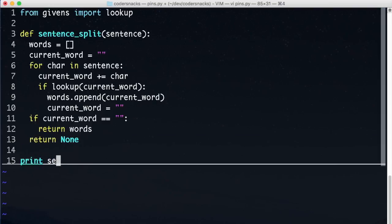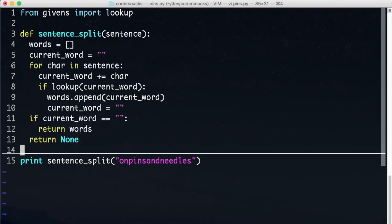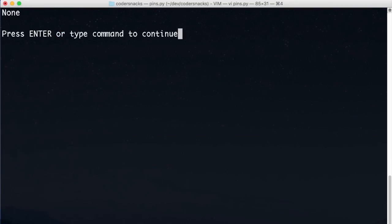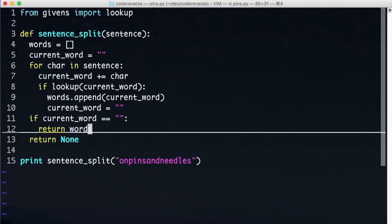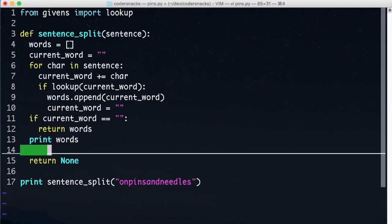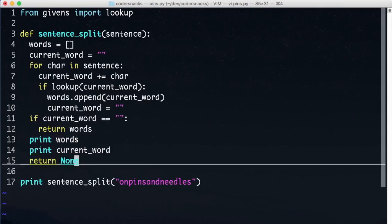But when we run it on our sample string, it returns none. What happened? Let's print out what words and current word look like at the end. If you'd like, pause the video and guess what these values will be.